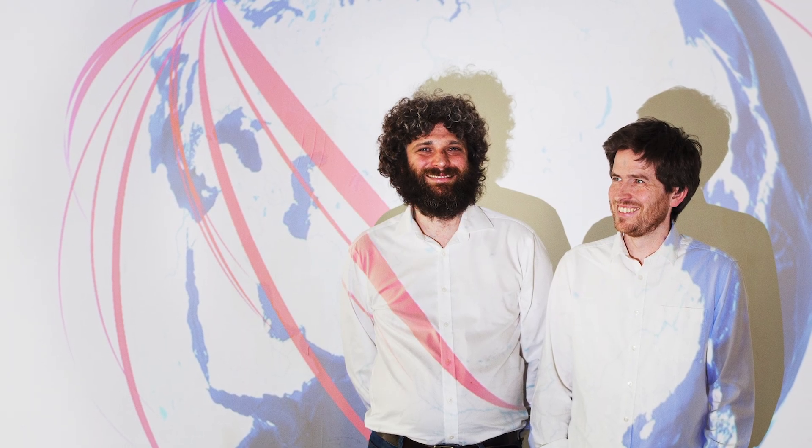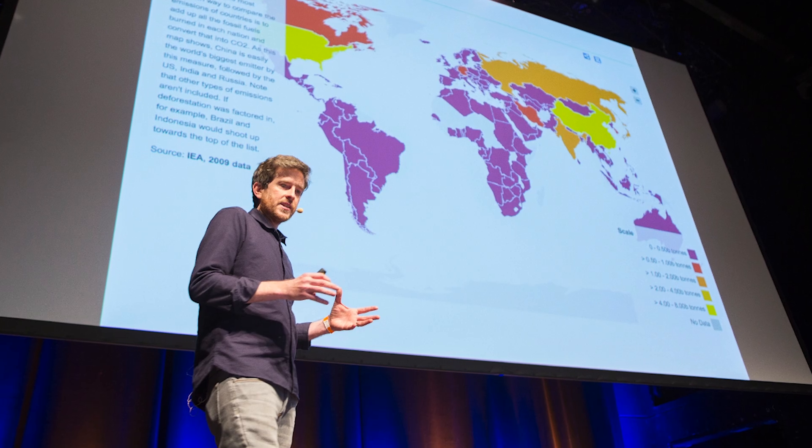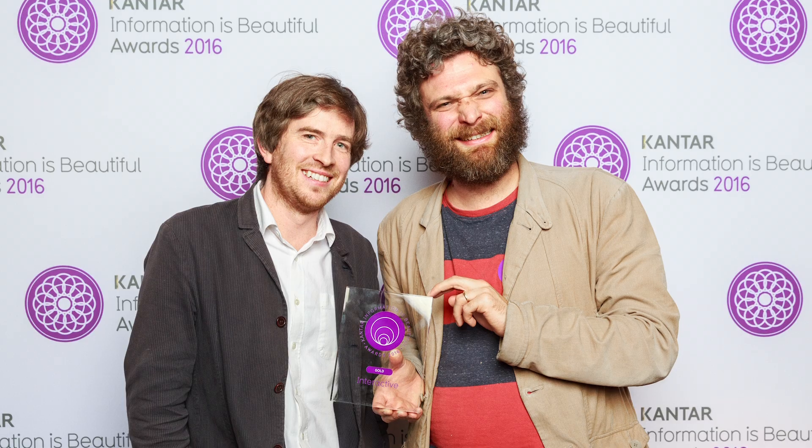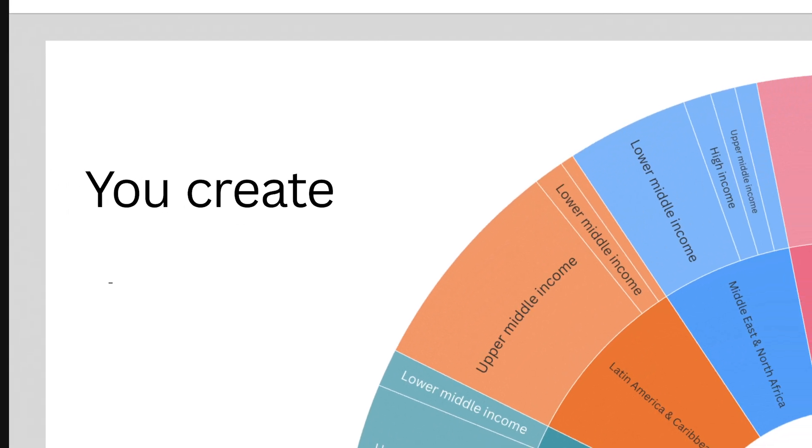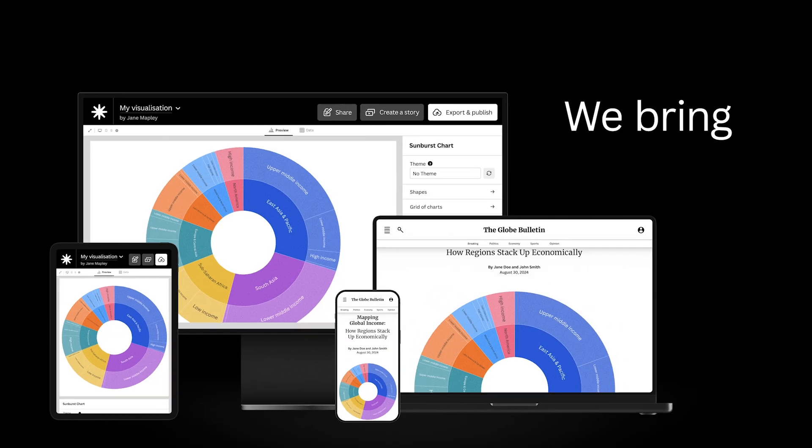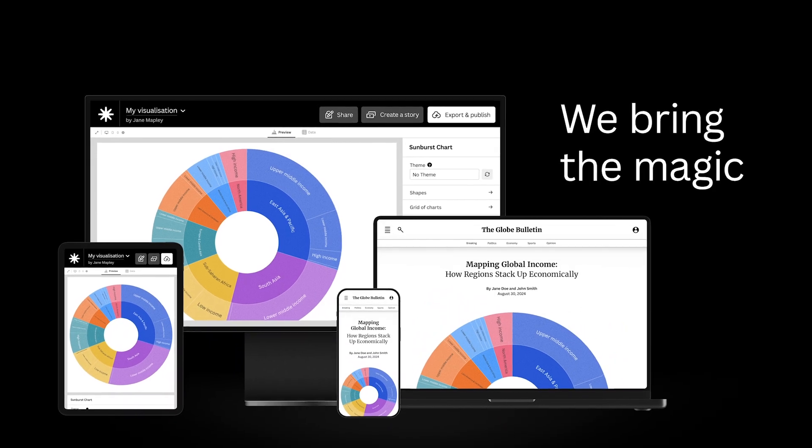We launched Flourish back in 2018 as a way to enable journalists and other kinds of publishers to easily add high quality charts, maps, and interactive graphical content to their stories. Before Flourish, data storytelling usually involved a lot of knowledge, coding, and most importantly, time. We set out to change this and to help anyone master visualization quickly and easily.